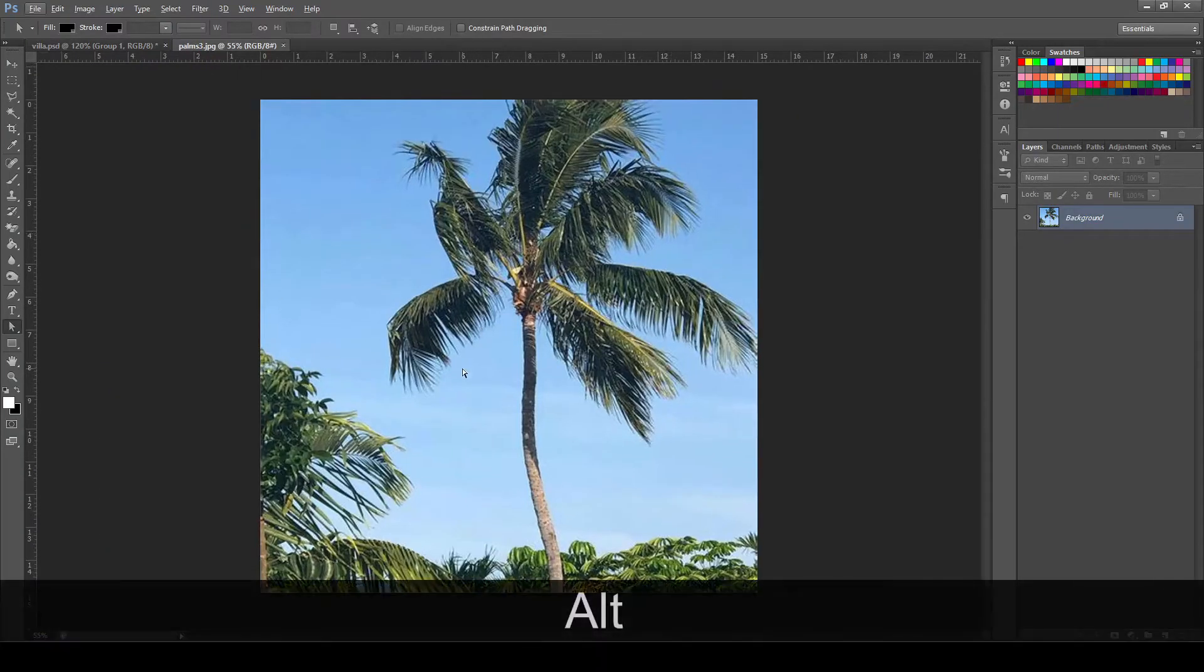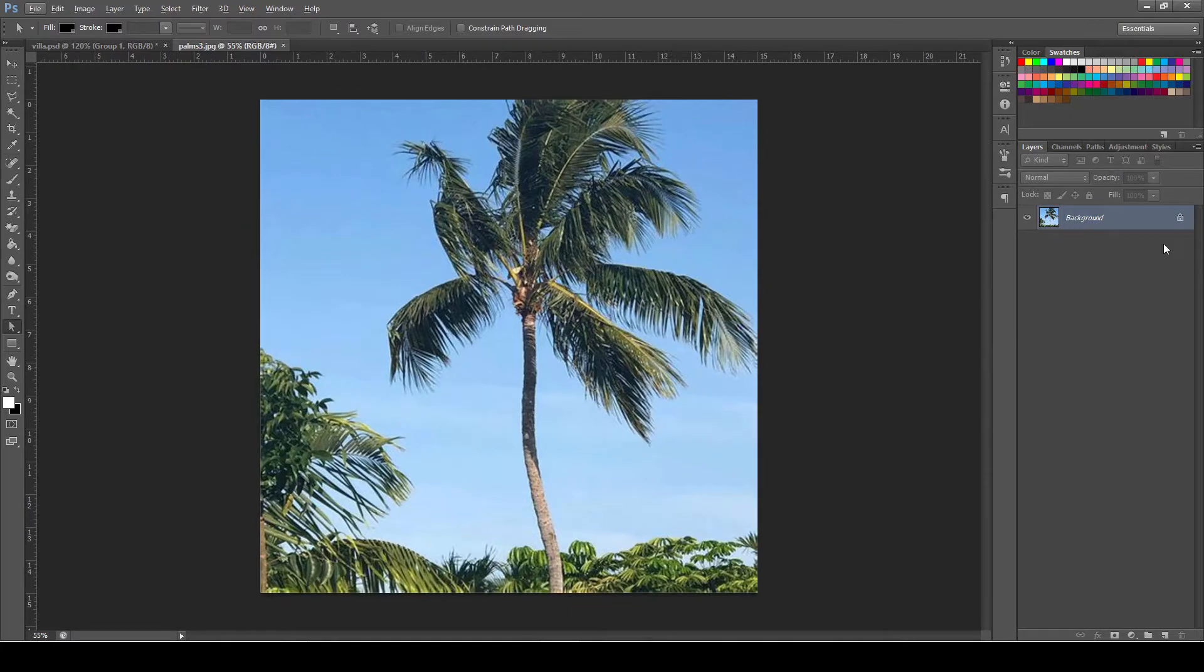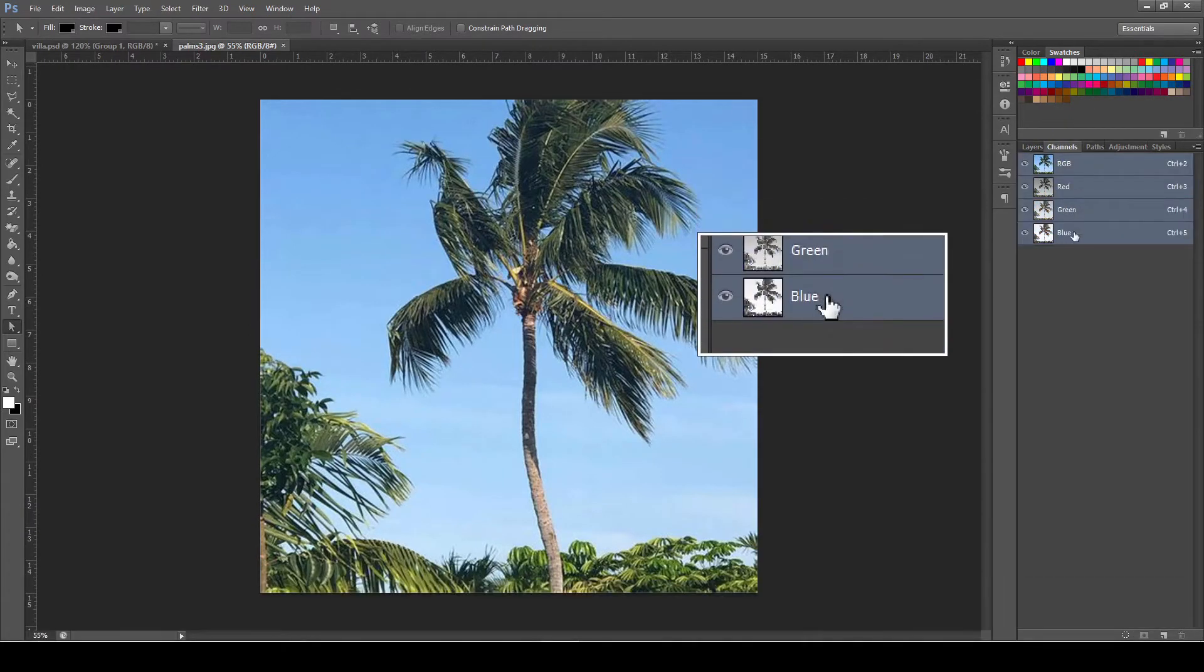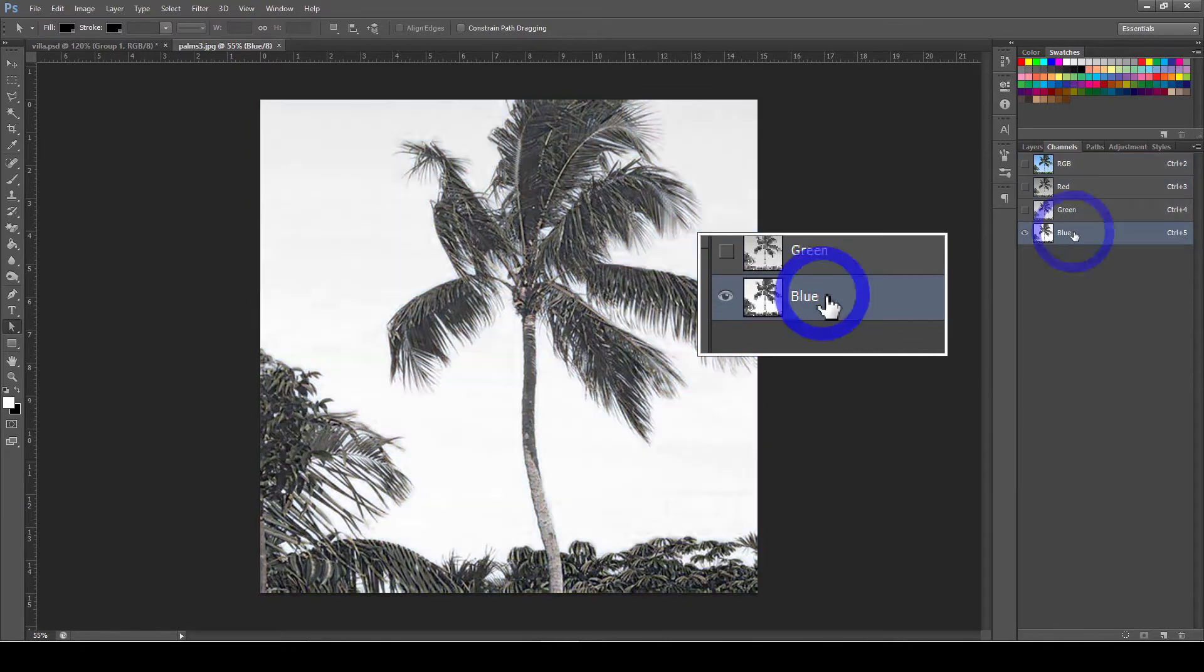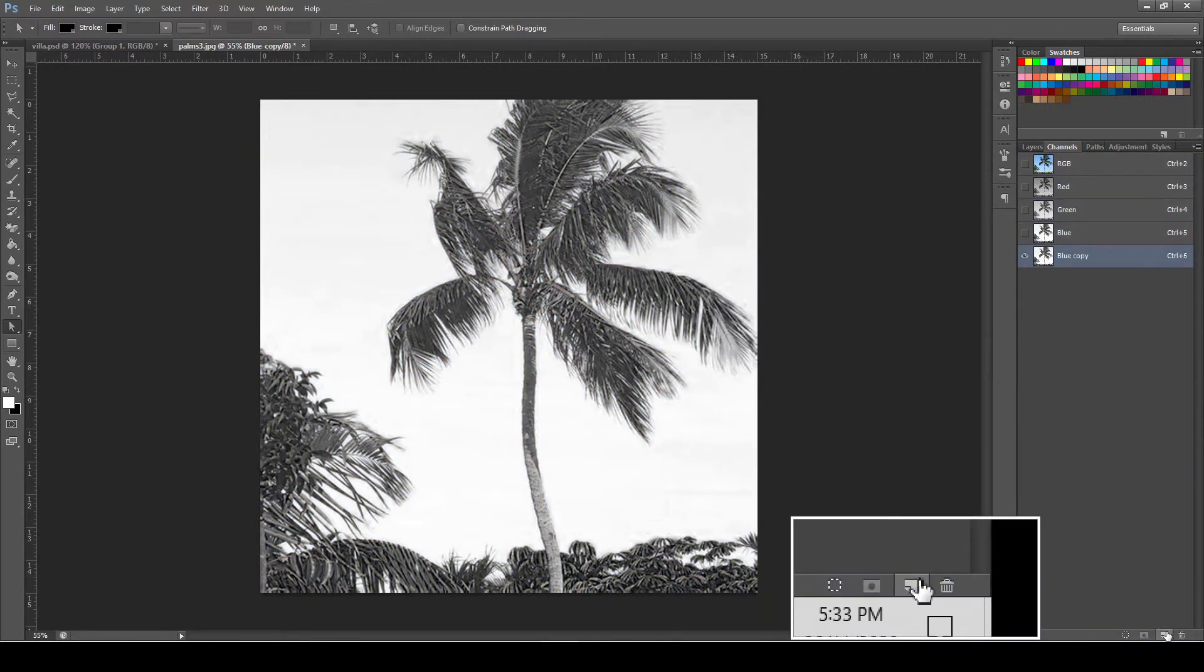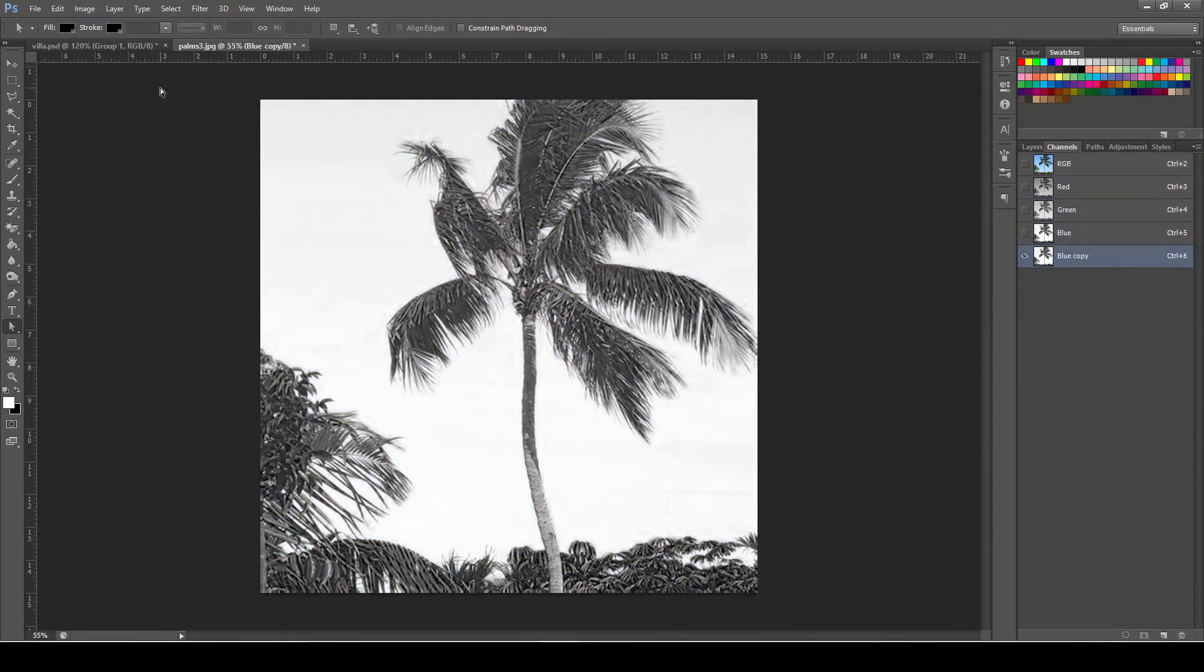To start, import the photo by simply dragging it and go to Channels beside the Layer panel. Then click the blue channel and drag it to Copy Layer to make a copy.